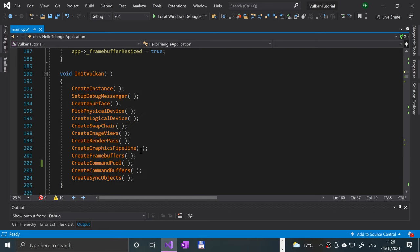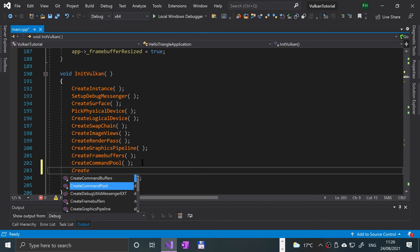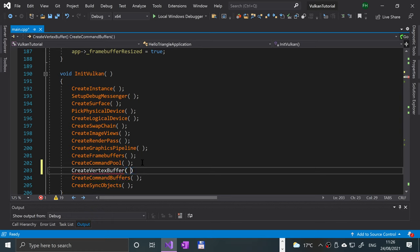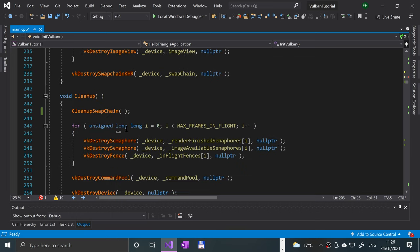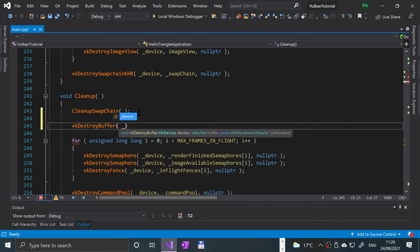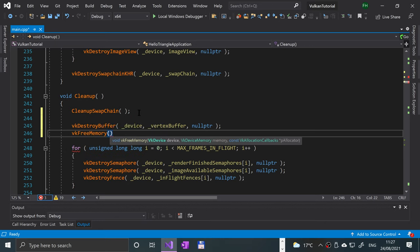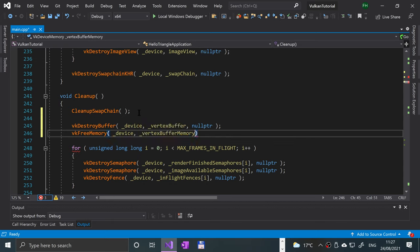Now go to the initVulkan method and after createCommandPool but before createCommandBuffers, call a createVertexBuffer method which we'll be implementing ourselves. Scroll down to cleanup — after we clean up the swap chain but before everything else, we'll clean up the vertex buffer and memory objects using VkDestroyBuffer with the device and vertex buffer, and VkFreeMemory with the device and vertex buffer memory, passing null pointers for callbacks.